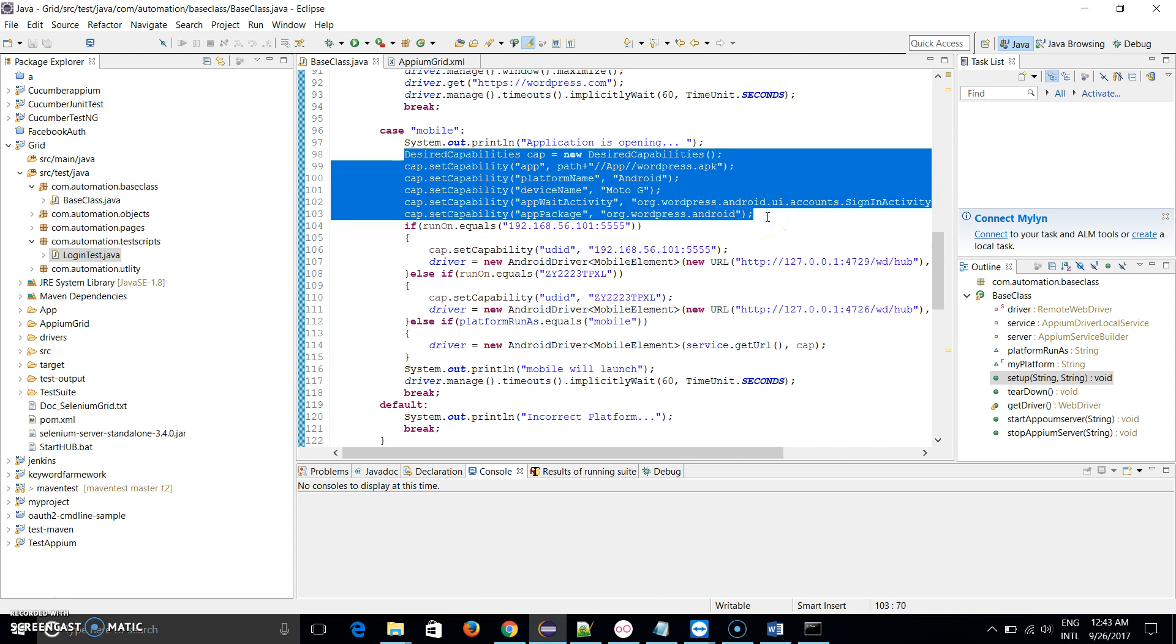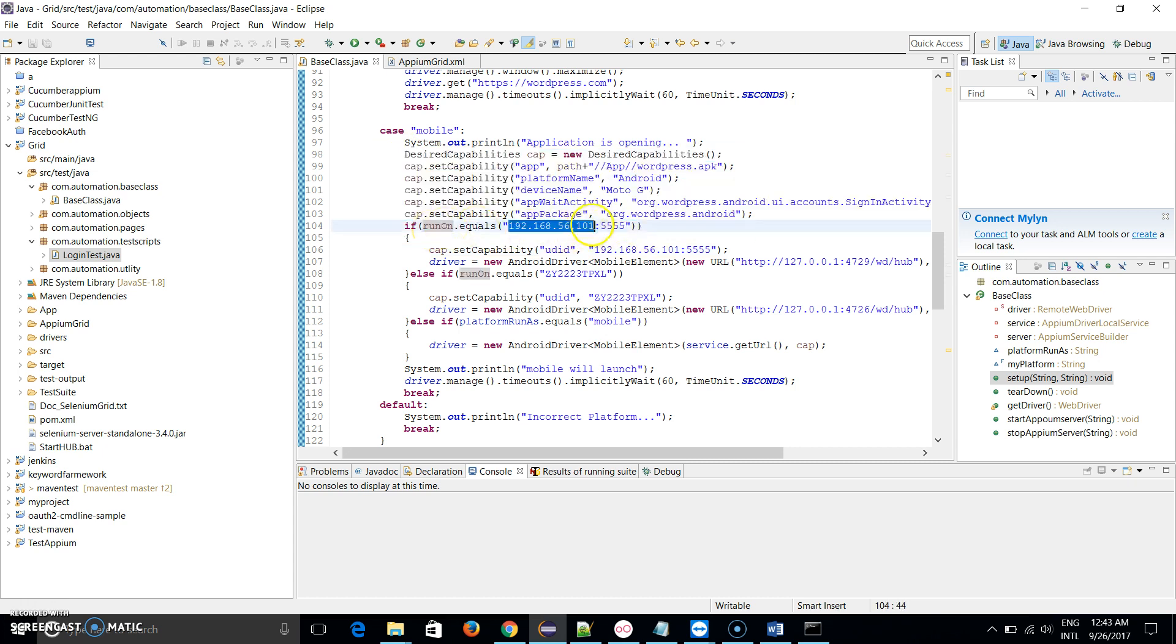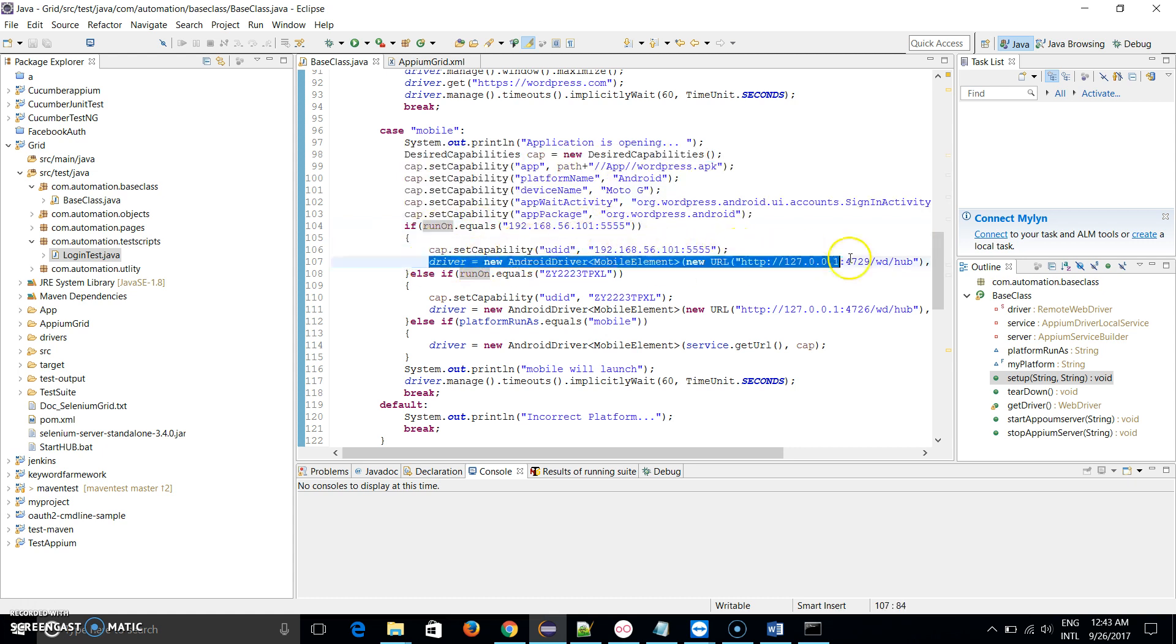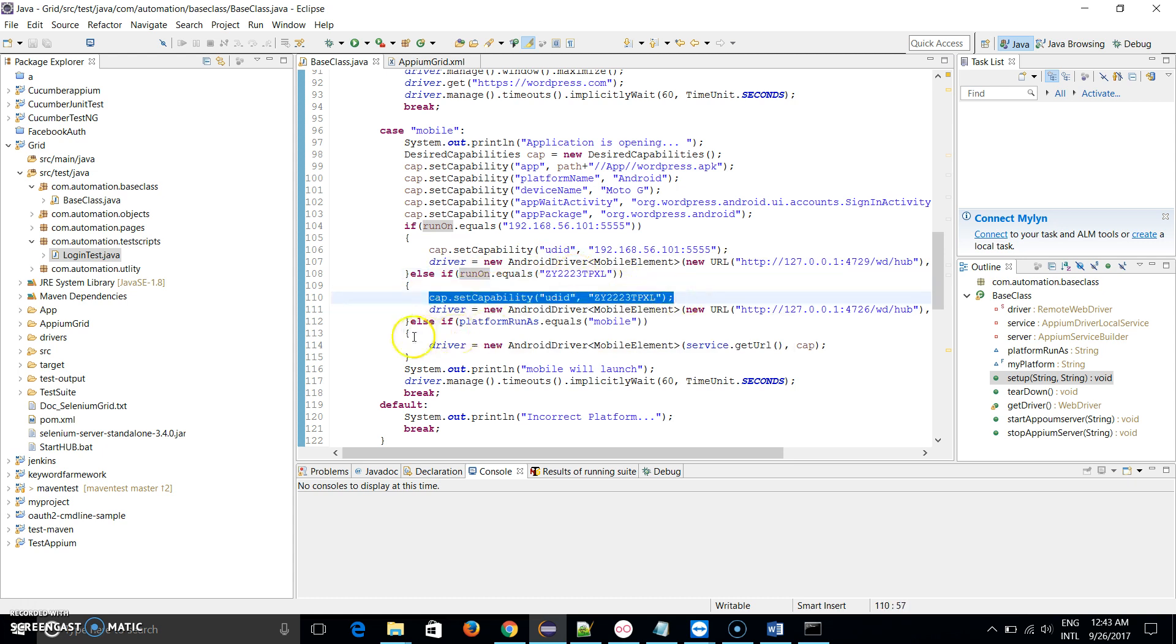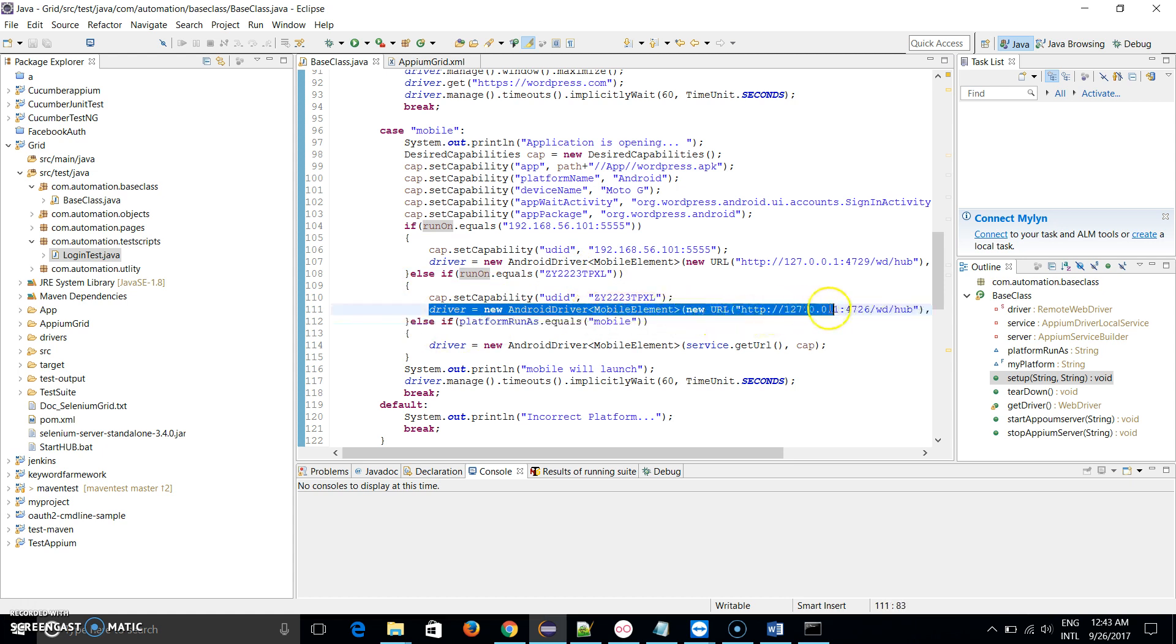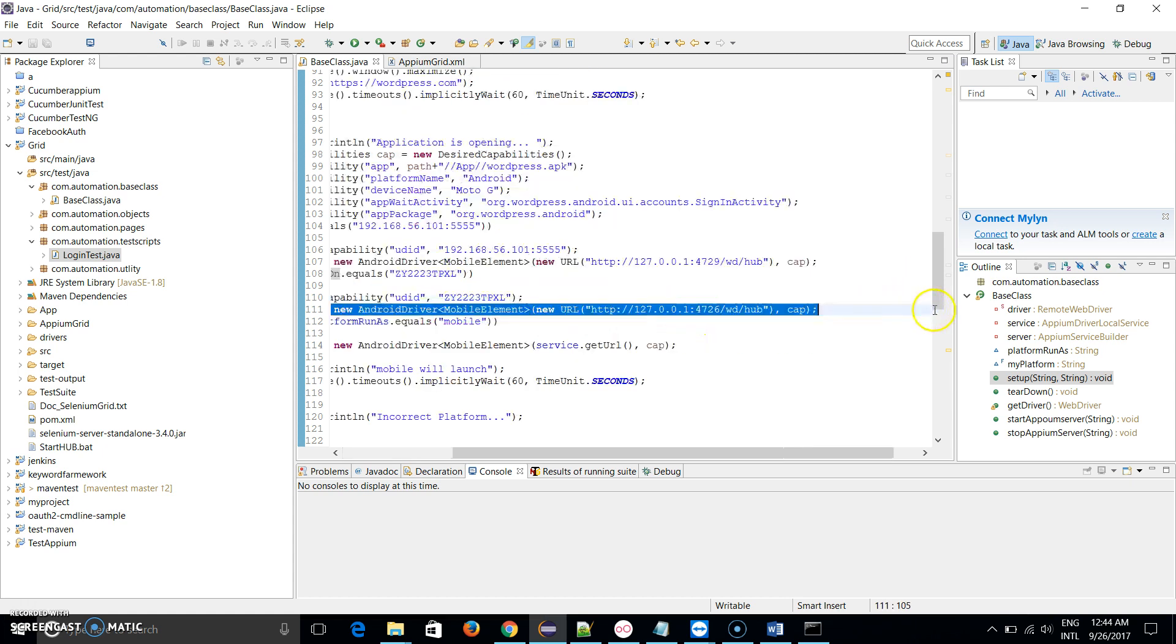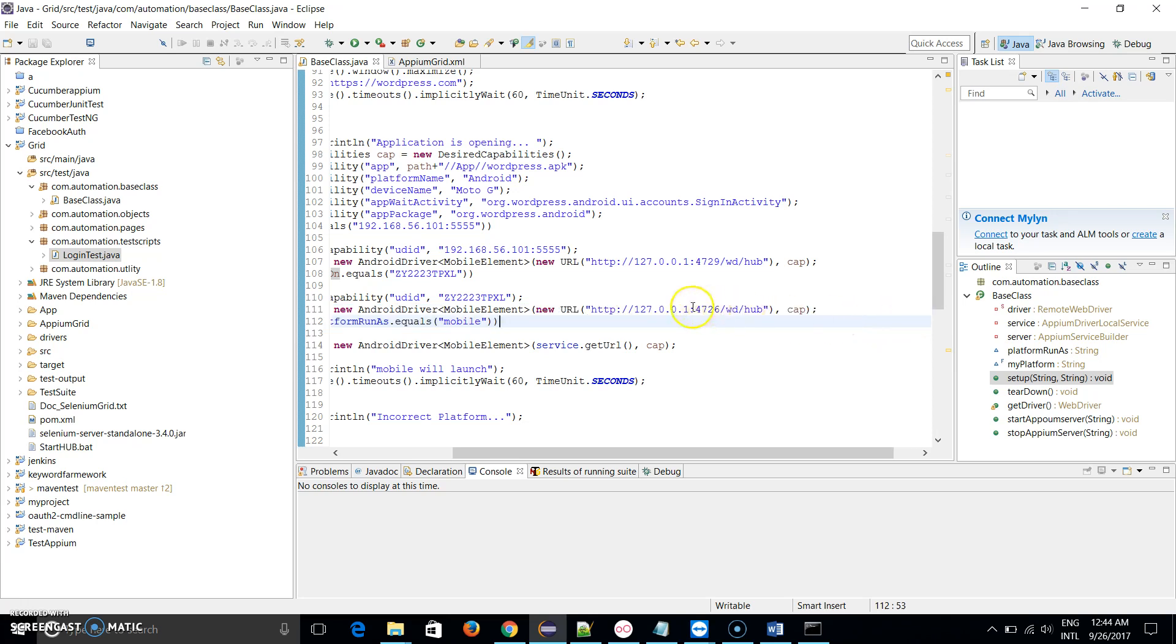Let me show you, in the code, these are all the capabilities which I need to invoke my APK. If runOn equals to this, then I set our capabilities UDID and launch this Android driver. If my runOn parameter equals to this, then I set this capabilities and driver equals to new AndroidDriver MobileElement new URL and I pass this URL.